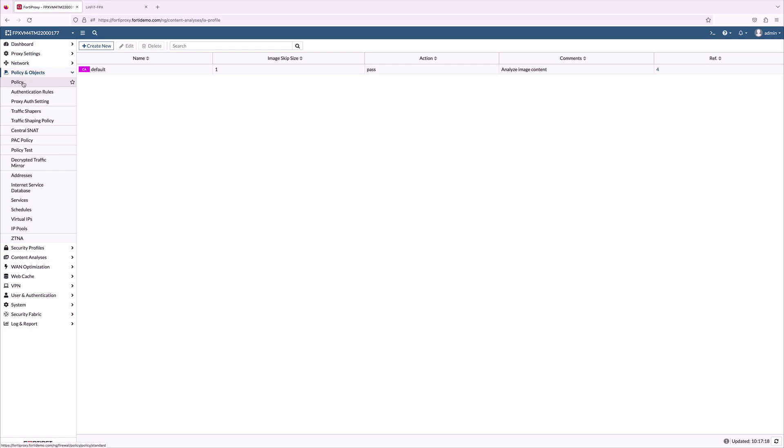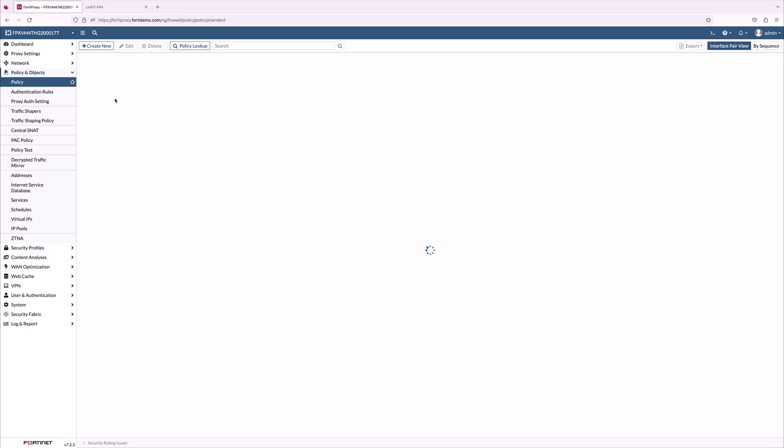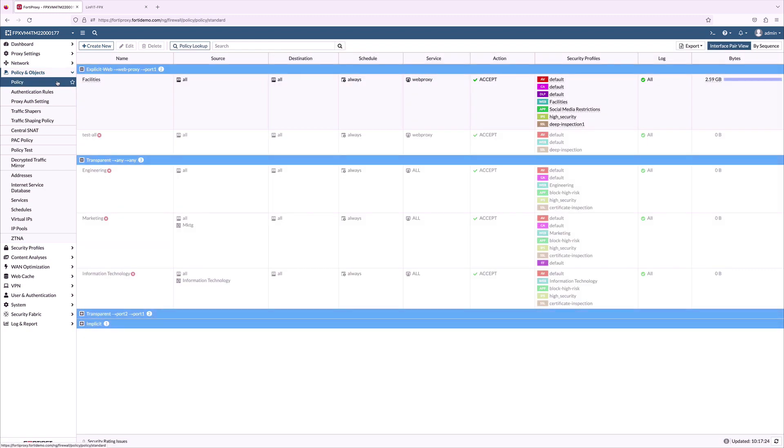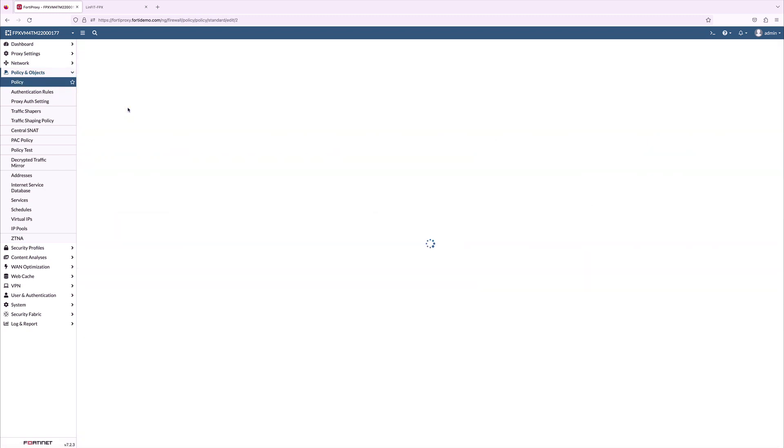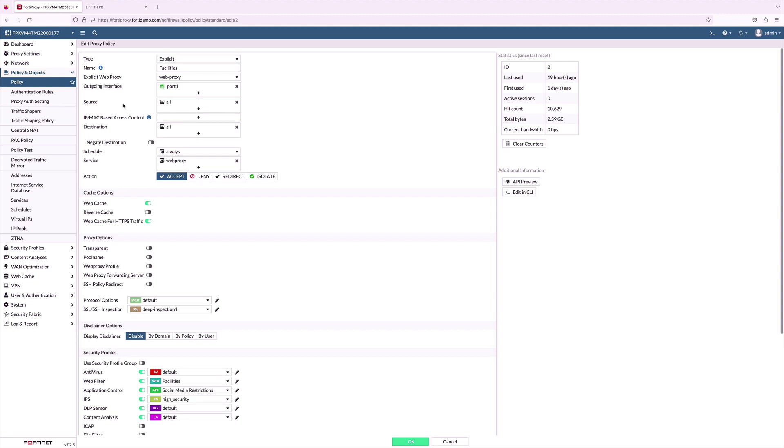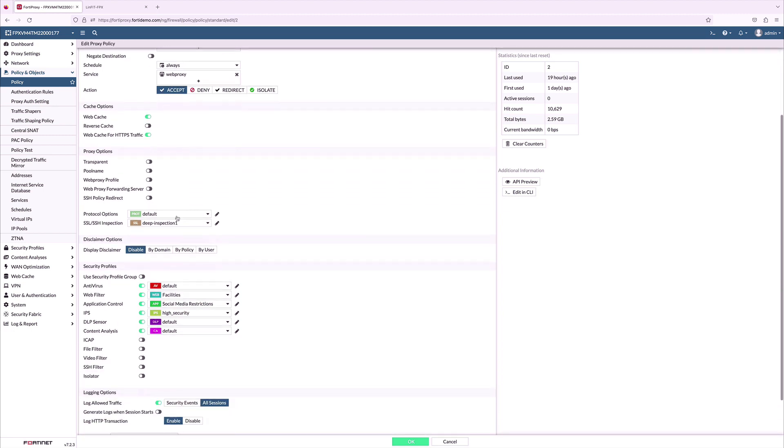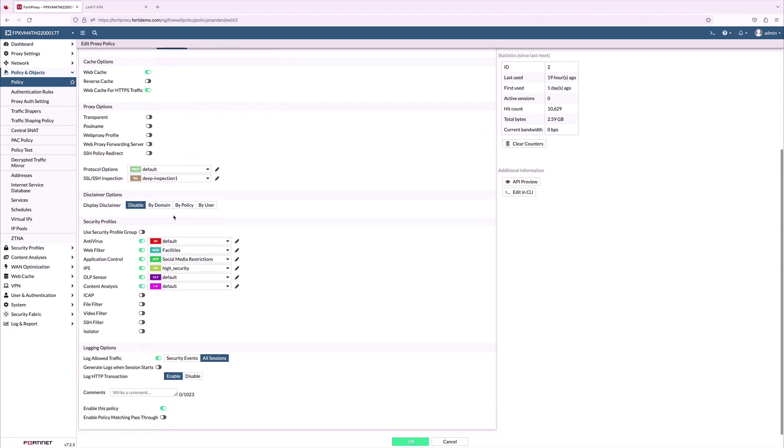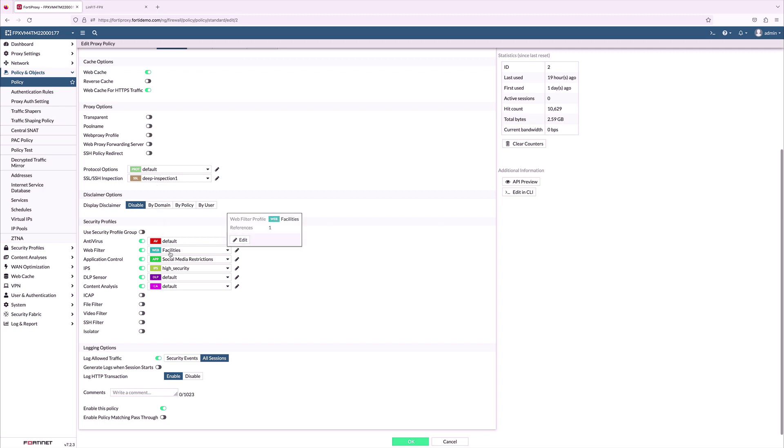Now, we need to create a security policy with all security profiles for the facilities group. On the policy, I enabled web proxy under explicit proxy and outgoing interface. I have enabled the web cache for both HTTP and HTTPS and security profiles for facilities with logging all the sessions and policies enabled.